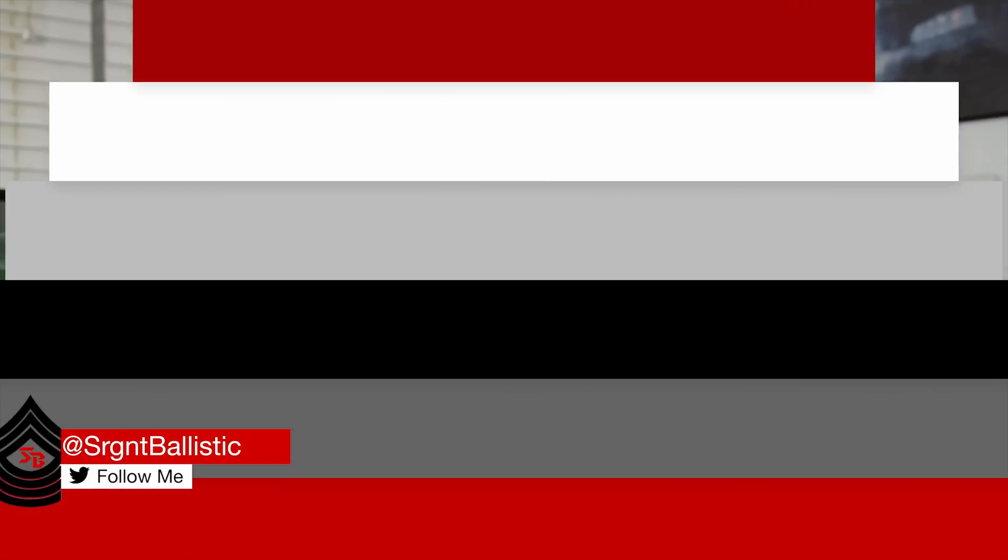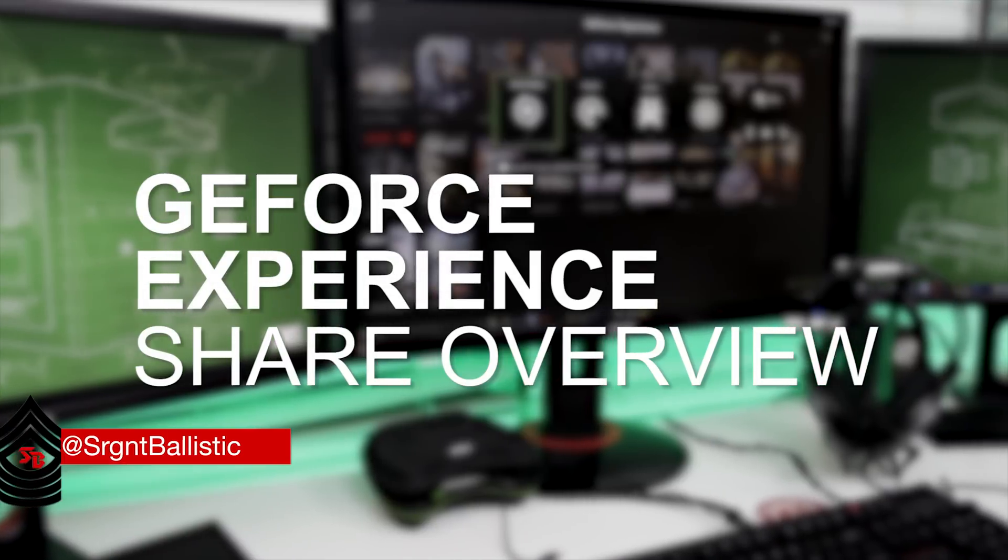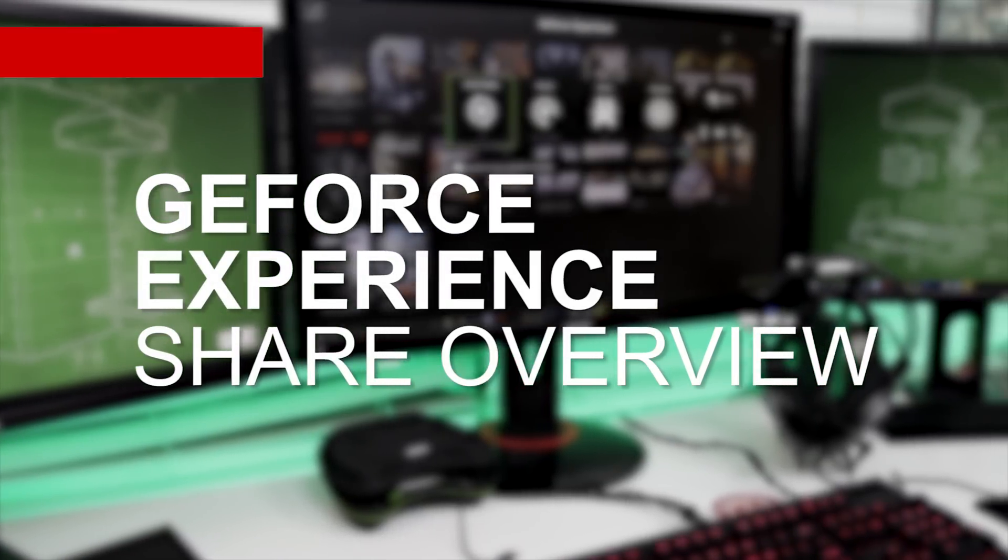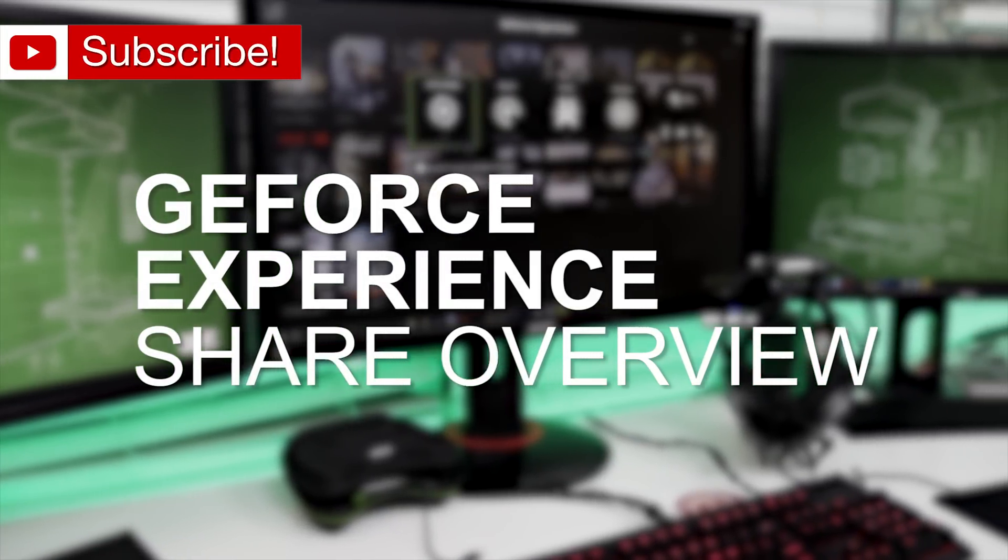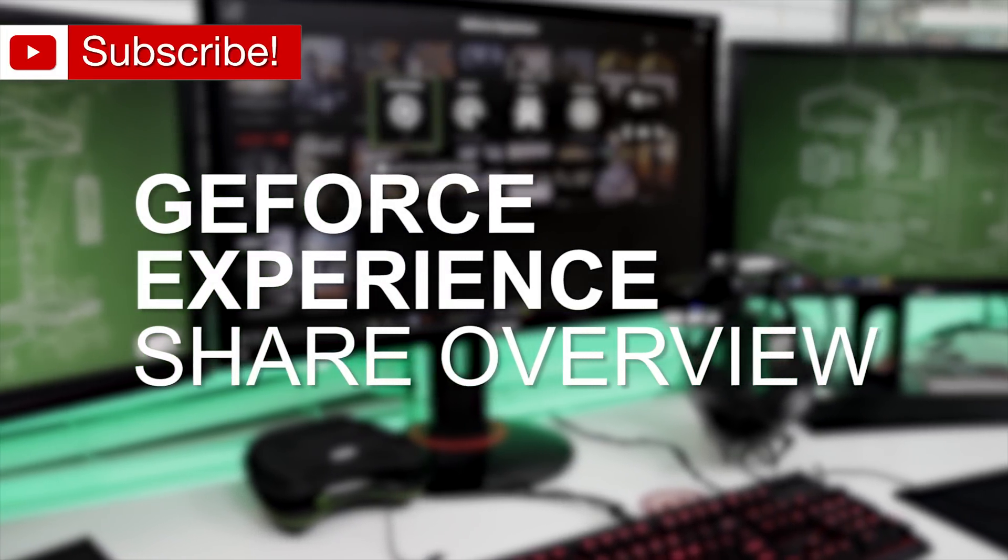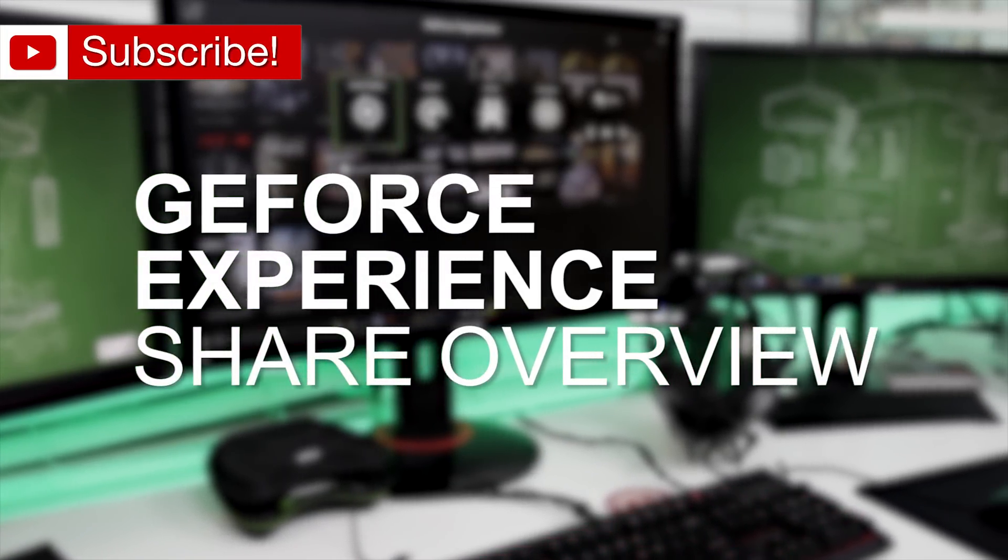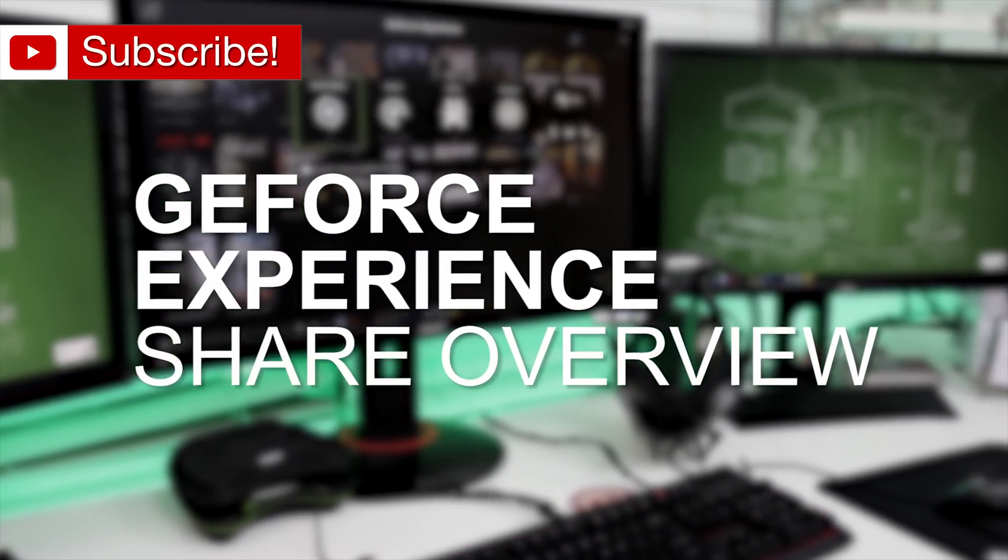Thank you for checking out this video today. We're going to be taking a look at the NVIDIA GeForce Experience Share software, which allows you to record, share, and stream your greatest gaming moments with the entire world. I've already done an overview of the rest of the GeForce Experience software, you can find links to that in the description. But in this video I'm going to go into pretty much every single setting and feature and talk about it a little bit. So without much further ado, let's get into it.